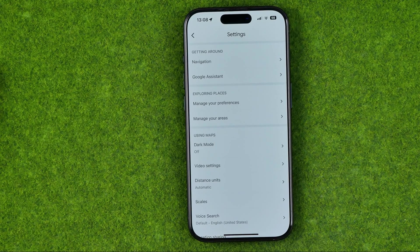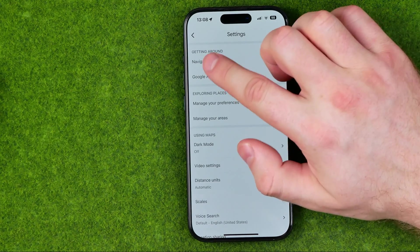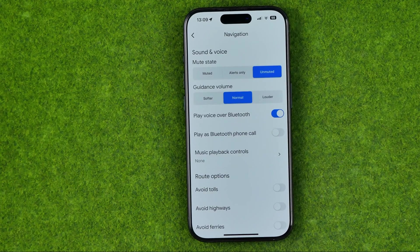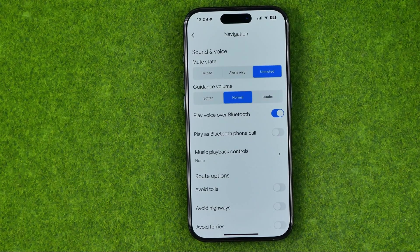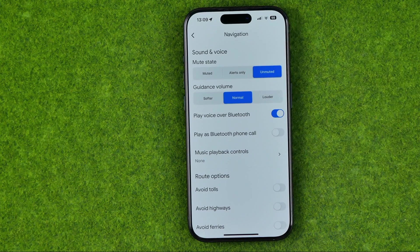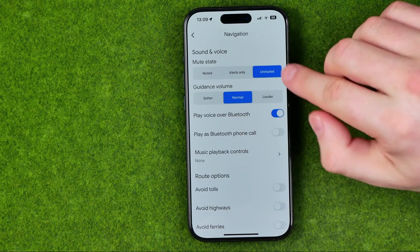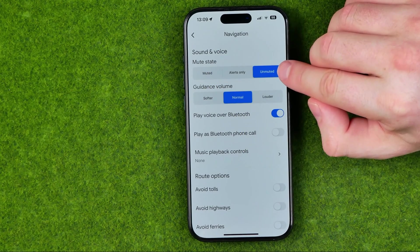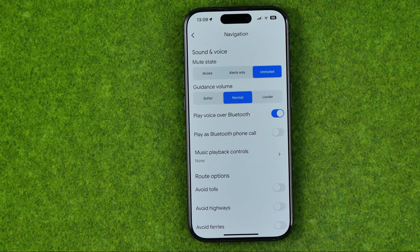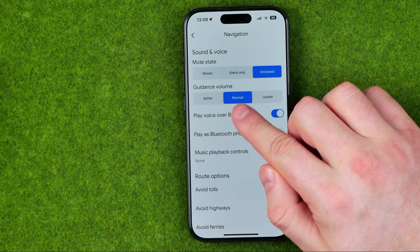In Settings, at the very top you can easily find Navigation, and once we get into it we can easily find towards the top of the screen two options that we need to configure. First off, ensure that the mute state turns to Unmuted — that is important. After that, down below here we can also control guidance volume.